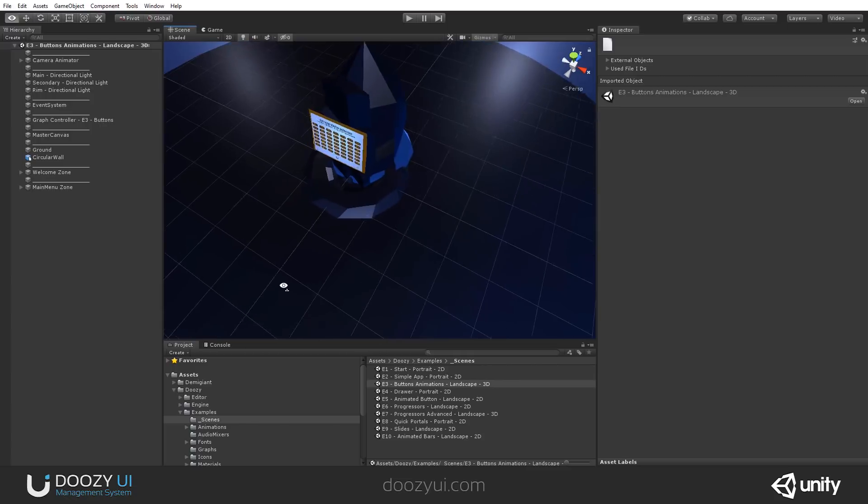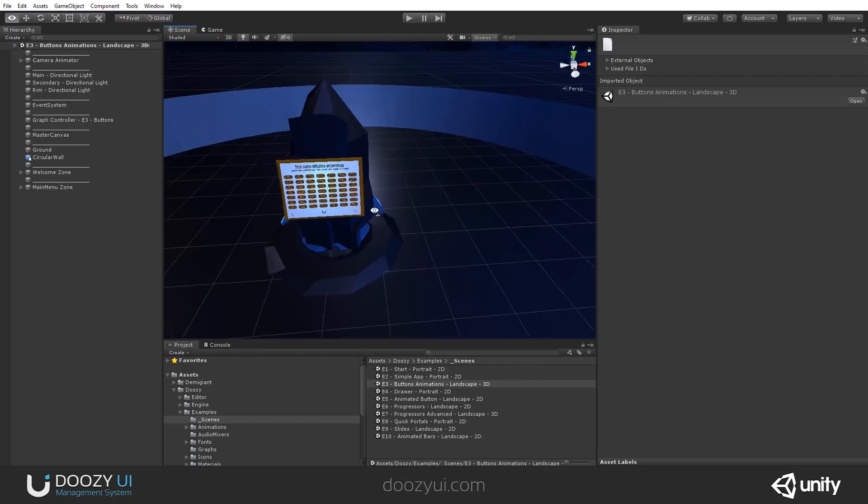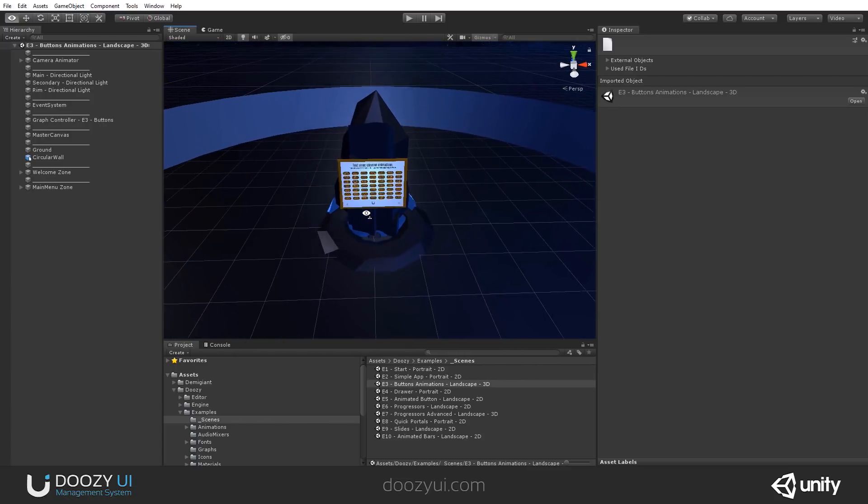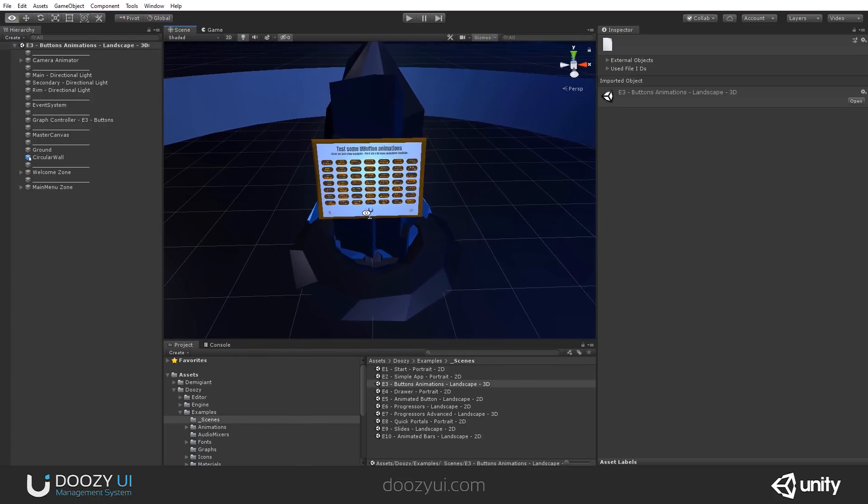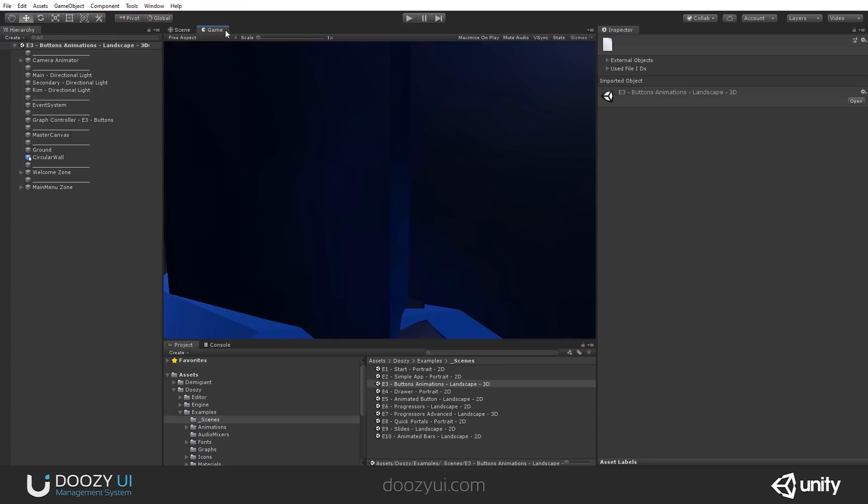And in this scene, we do quite a lot of things. We do some camera animations, we show you some menus that are made in 3D space, and we show you how you can connect animations, particle systems, effects, and sounds, all in a 3D menu. So, you can also create something like this. Let's press play and let's see it in action.